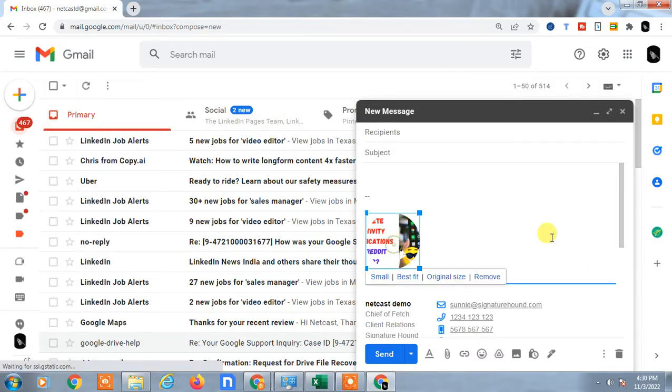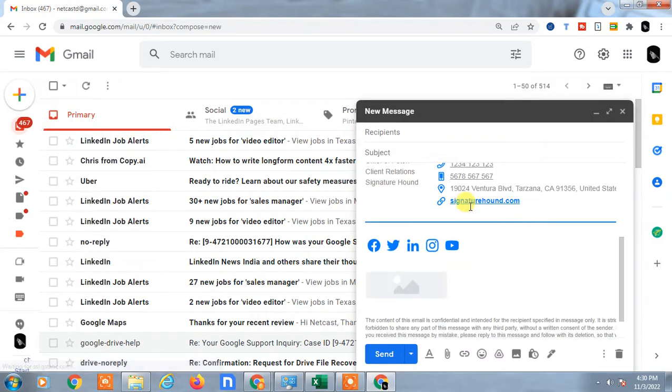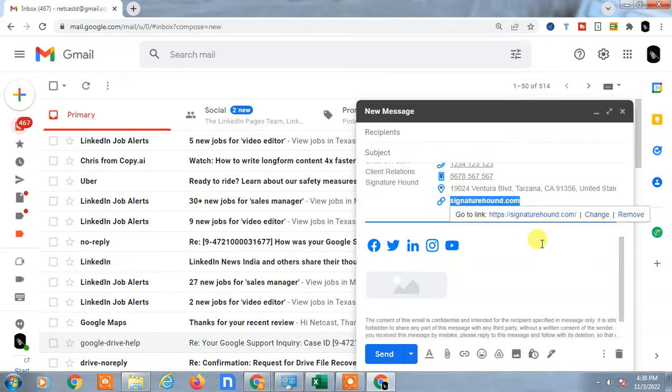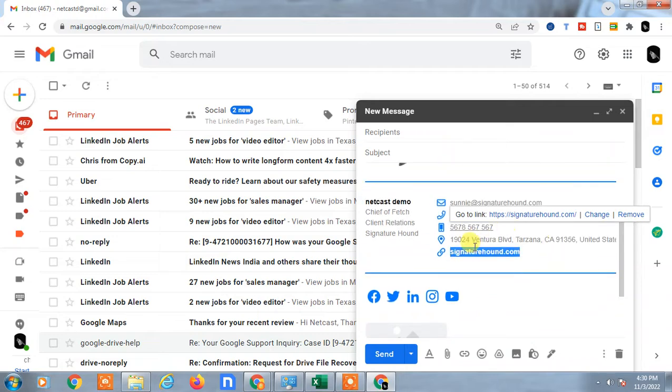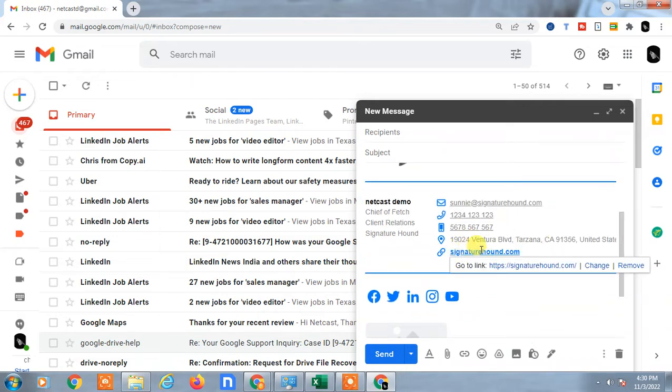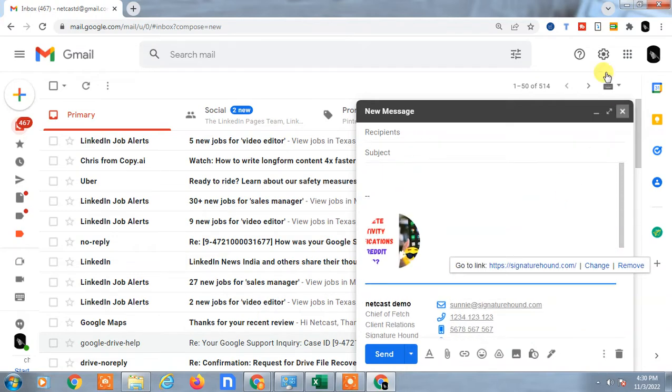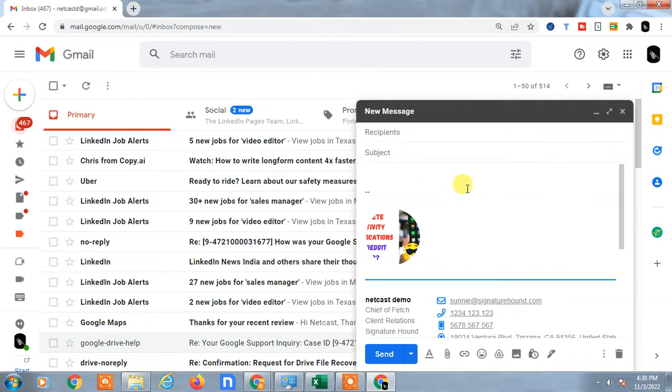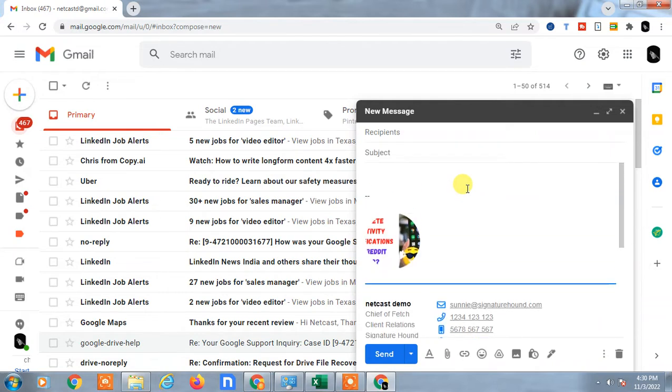Here you can see in my signature I have inserted the link of my website. For that, you have to watch my another video. You can insert the link here also. You have to go to settings and go to signature. This video I'll show you how to insert links in your message body.